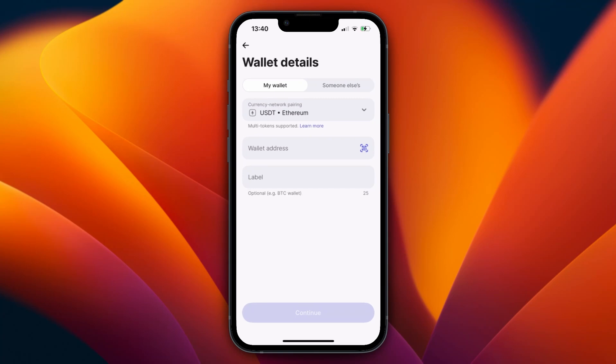Choose the network you want to use. For USDT there's only Ethereum available. Then paste in the wallet address. I can't show you how to find that because it depends on where you want to transfer to, but you can search for how to find the wallet address on whichever exchange you're using. Make sure the wallet address you're transferring to matches the same cryptocurrency and the same network — in this case USDT on the Ethereum network.